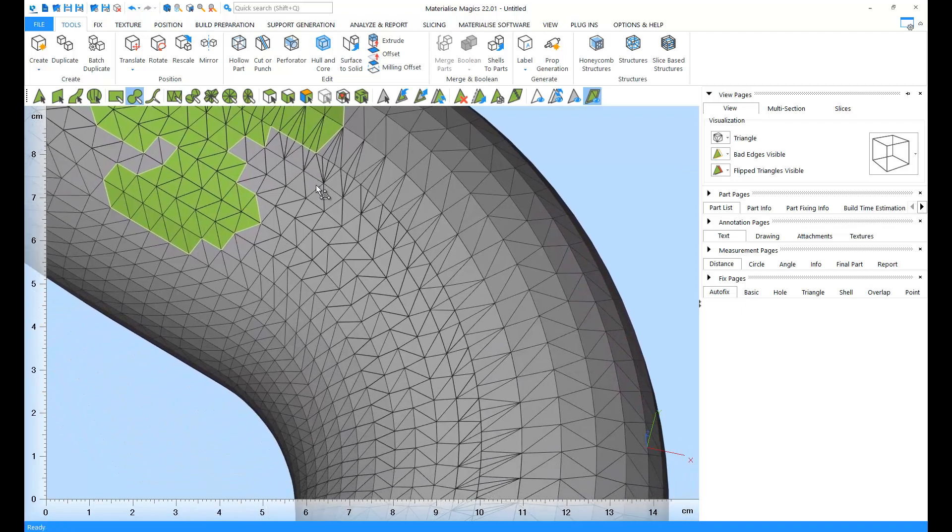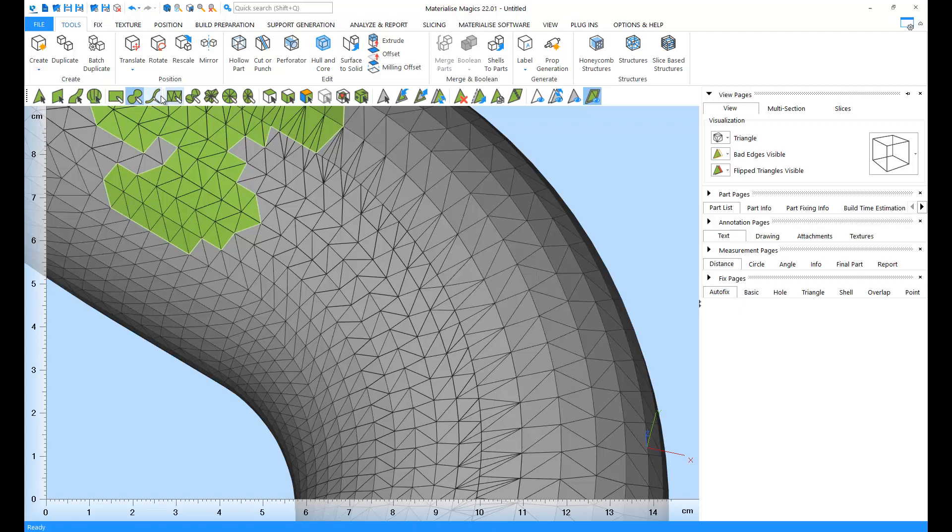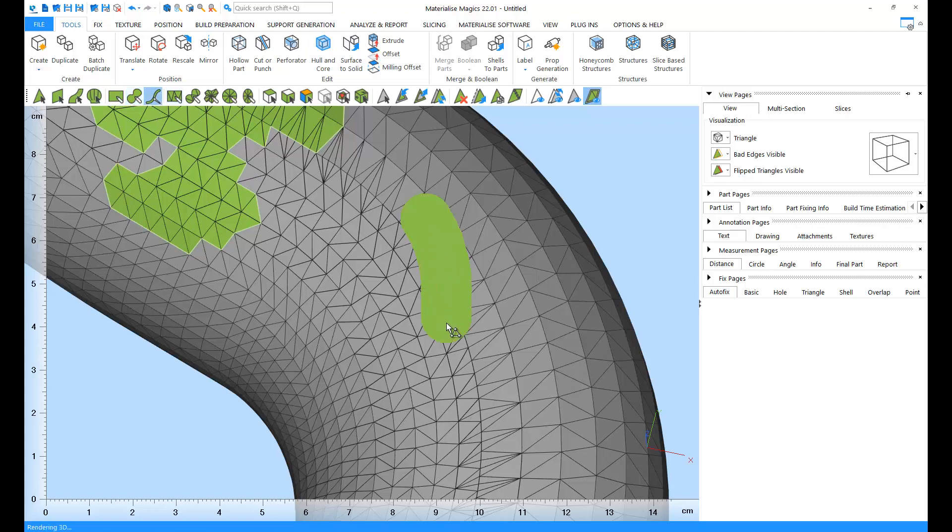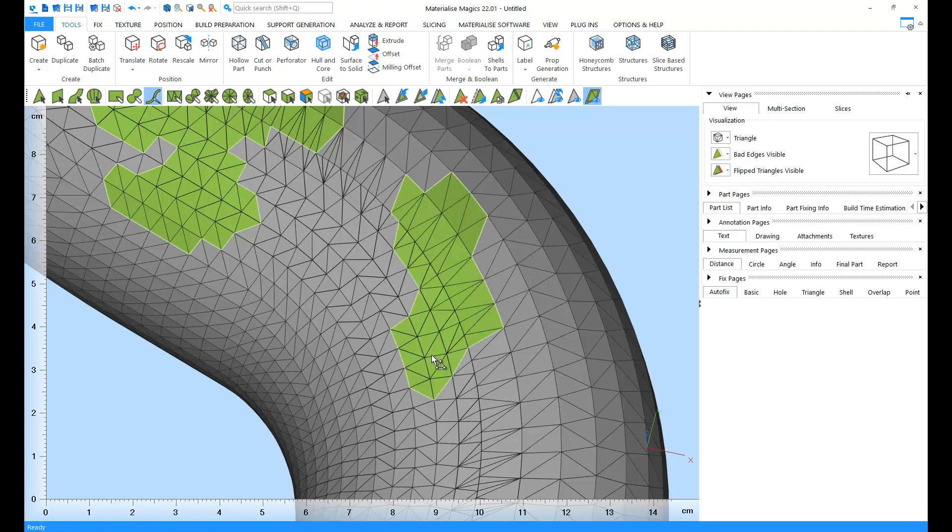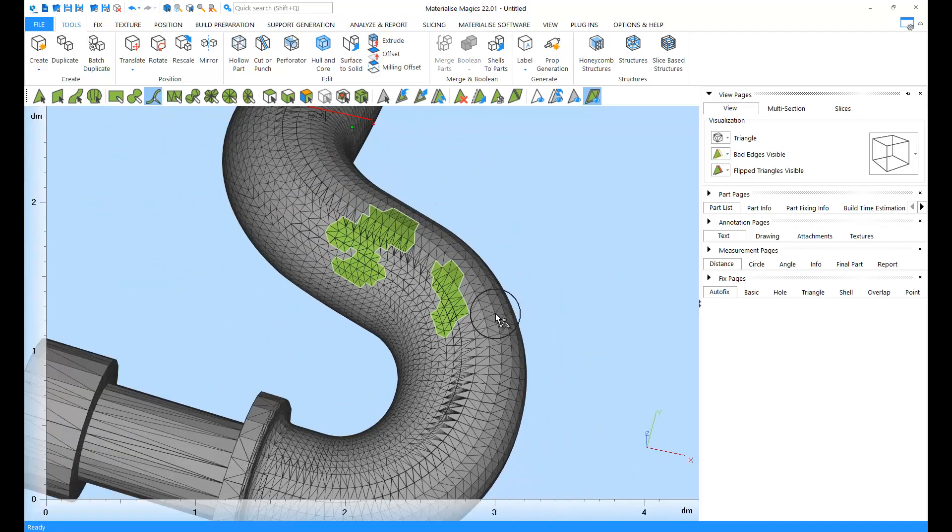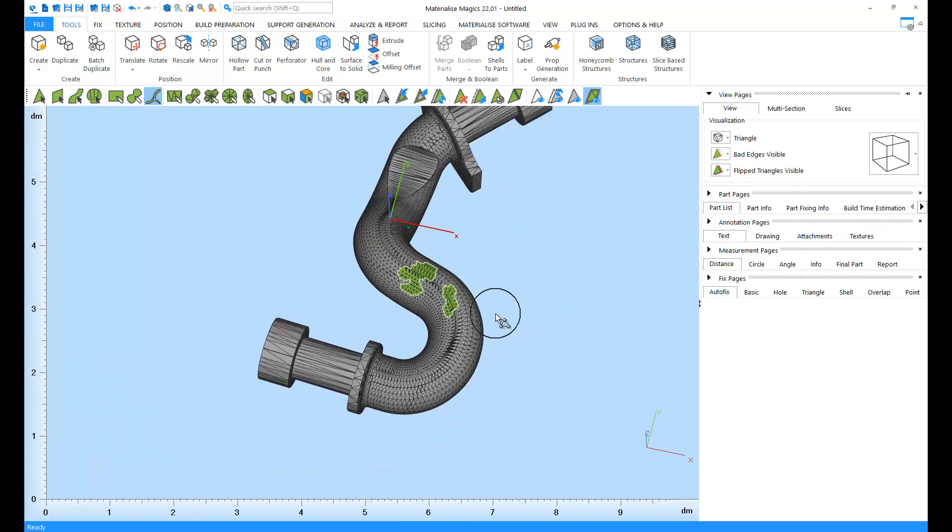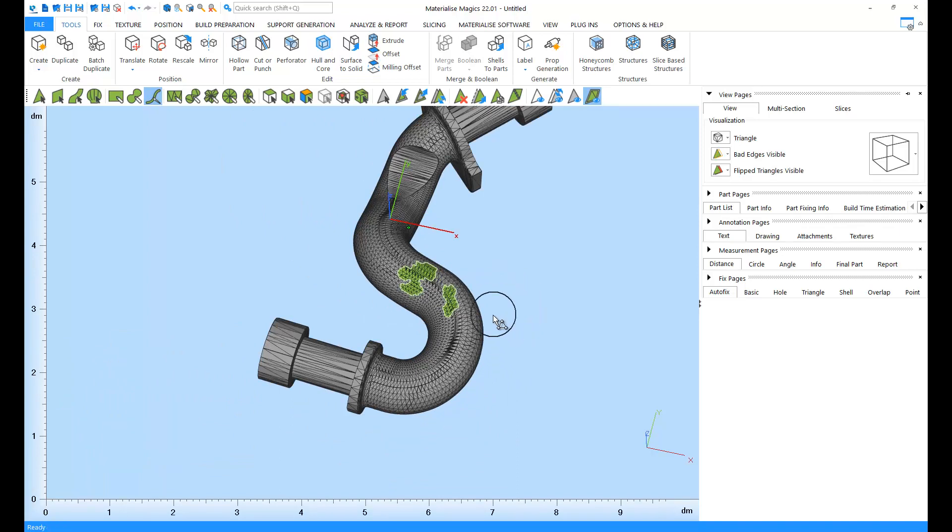Next is the Mark Brush tool. All the triangles touching the brush line will be marked with this tool. For a finer or bigger brush, you can change the brush size by pressing Ctrl while scrolling up and down.